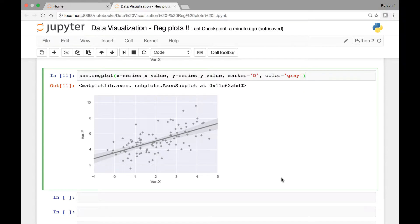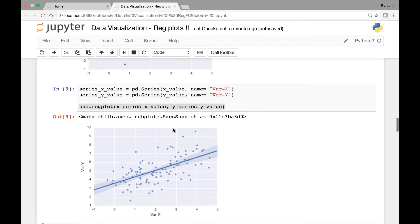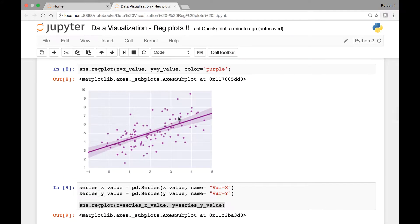Hello everyone and welcome back. In this lecture we'll continue our discussion of regression plots. So far we have seen that we can change the color of our regression plots by passing the color attribute, but that changed the color of our regression line and also our scatter or data points. There is a method to change the color of only the regression line or just the scatter points. We'll see how to do that.